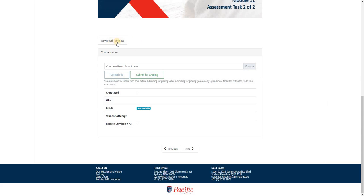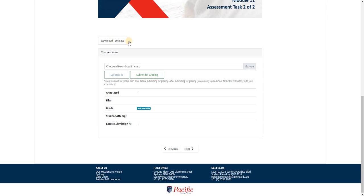Once you have downloaded the template and answered the PowerPoint, along with other tasks given by your trainer, we can move now to uploading all your assessments. Let me show you.